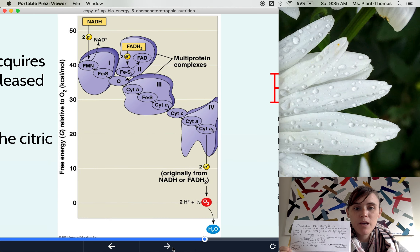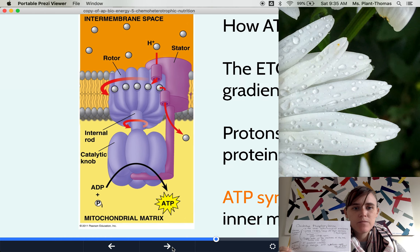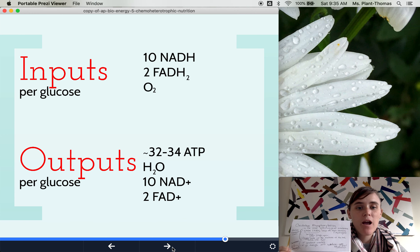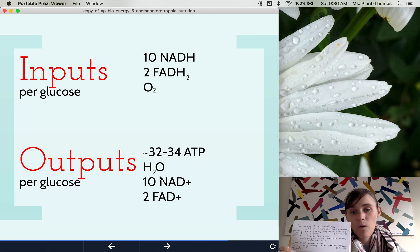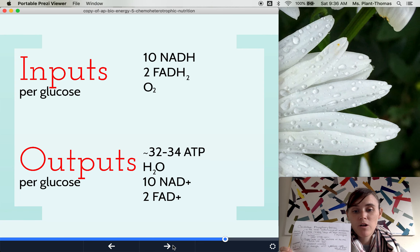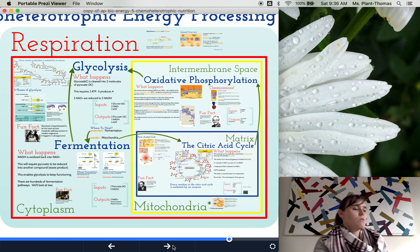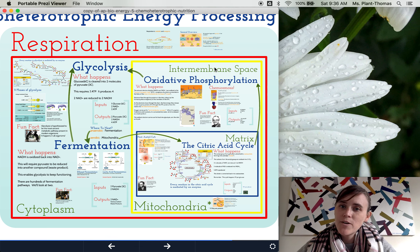Chemiosmosis is part of oxidative phosphorylation. Summary of inputs and outputs: we take in our NADH, FADH2, and oxygen, and we make a lot of ATP, water, NAD+, and FAD+, which can then be cycled back and used in cellular respiration all over again. Of course, you're always welcome to ask me questions — this is just meant to be a supplementary lecture. I'm now going to record one on photosynthesis. Thanks, folks.